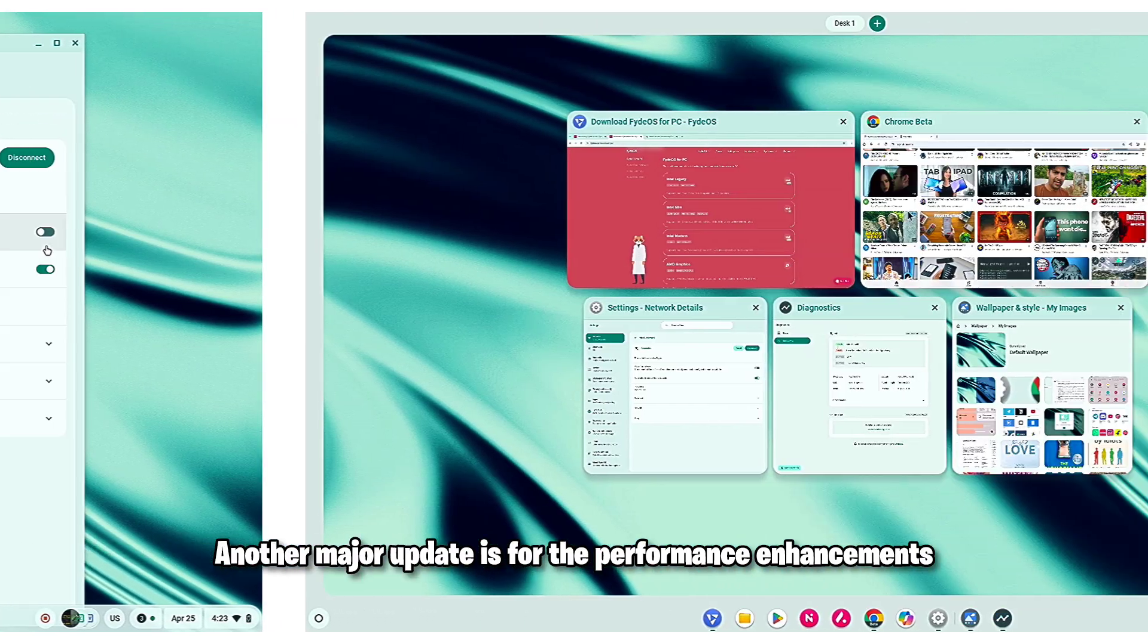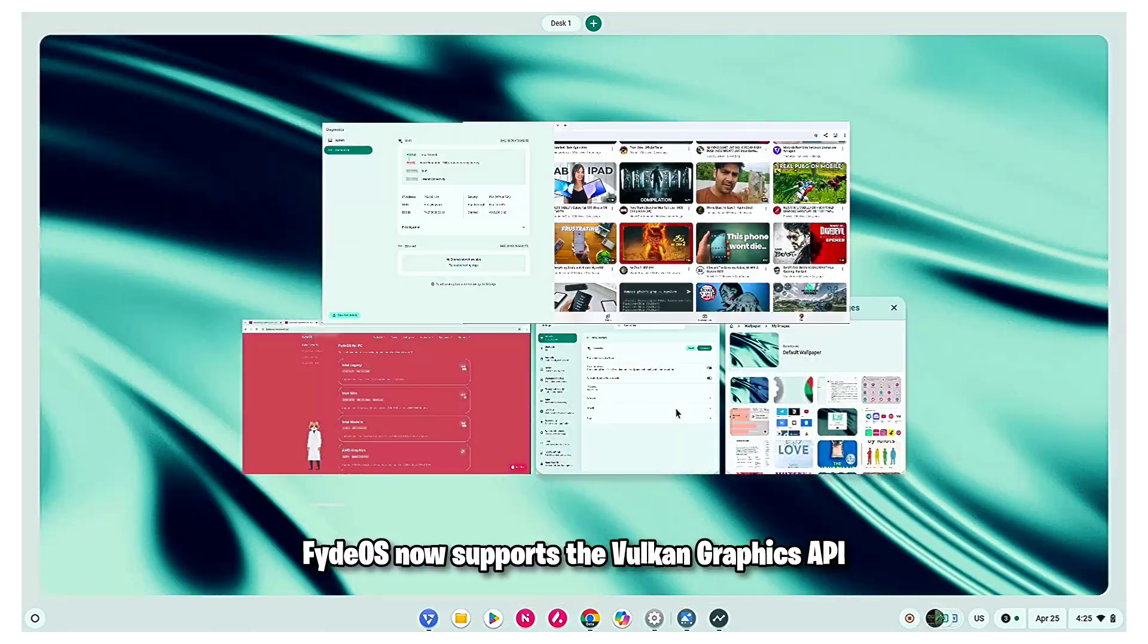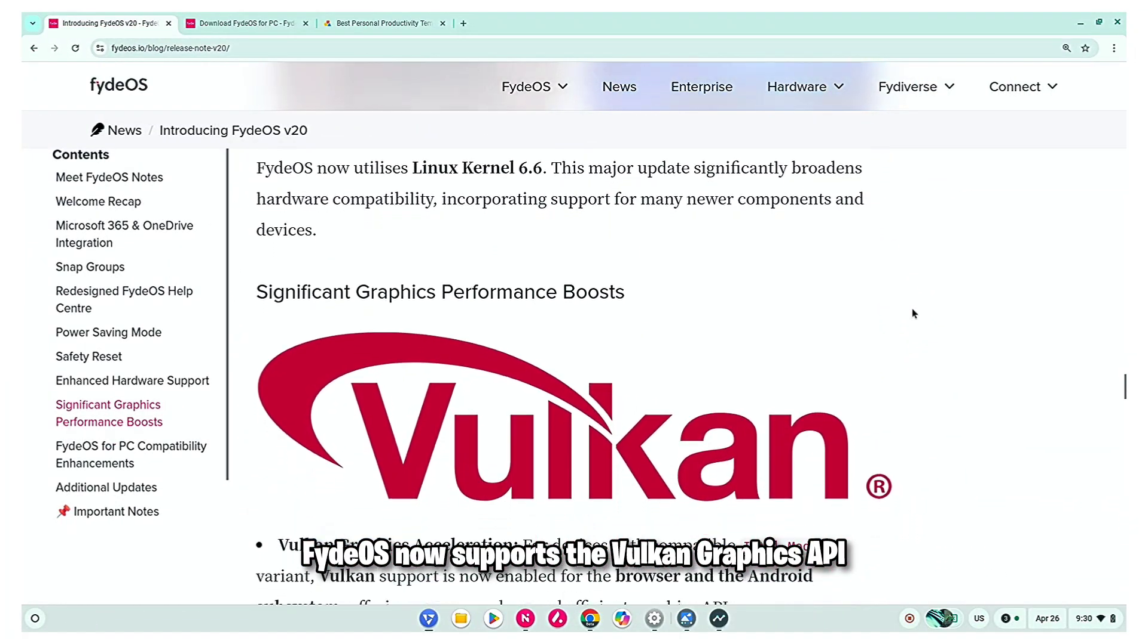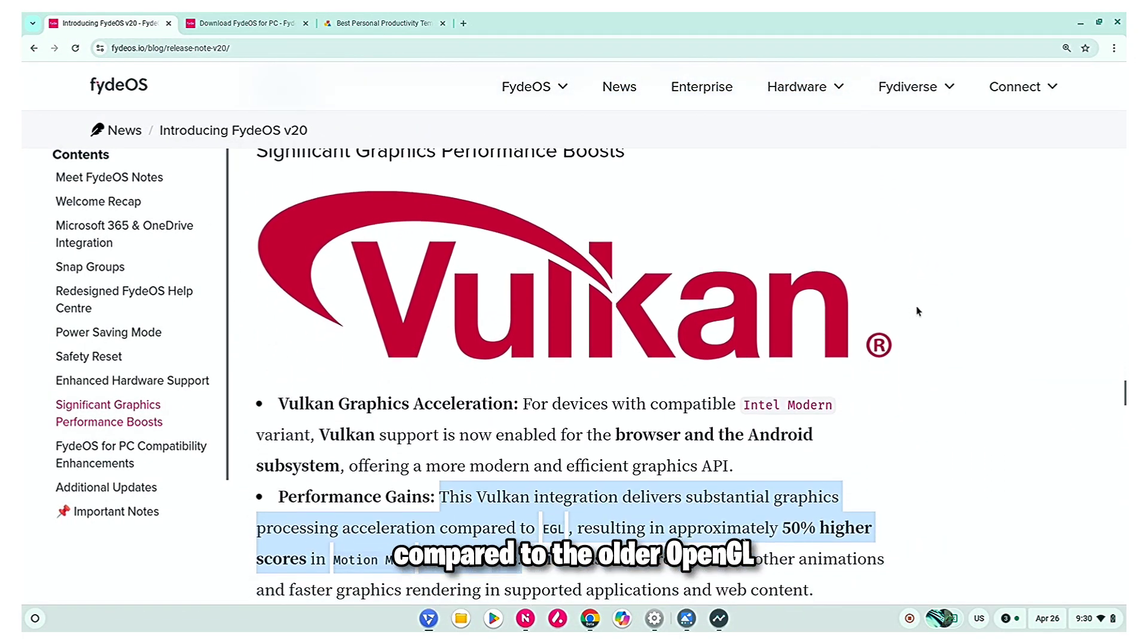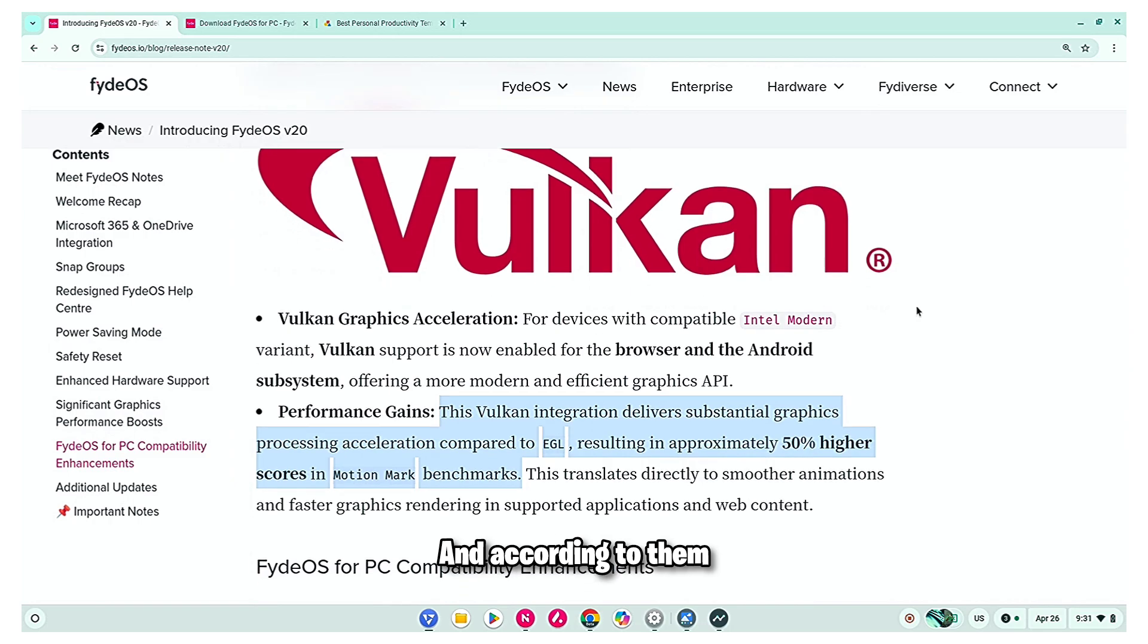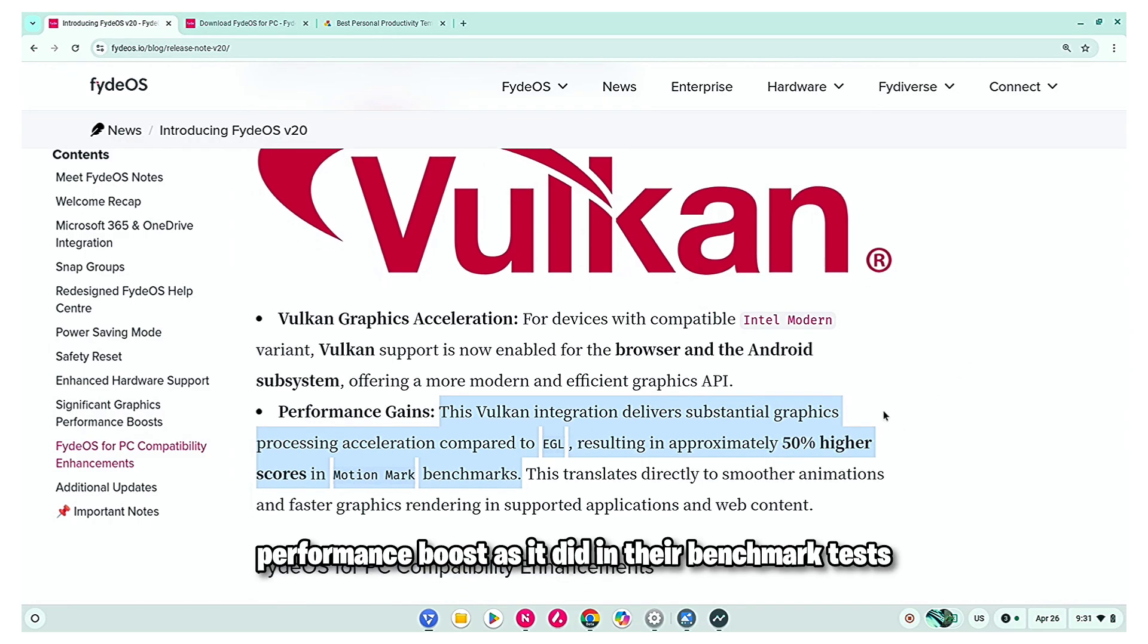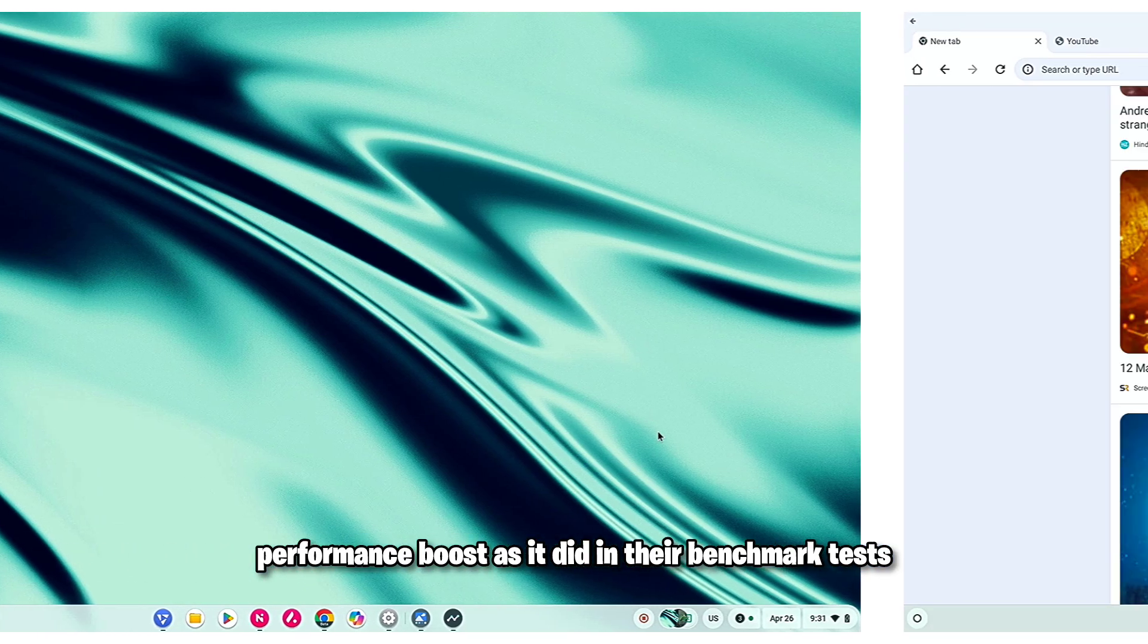Another major update is for the performance enhancements. Fire OS now supports the Vulkan Graphics API compared to the older OpenGL. And according to them, this update will provide up to 50% more performance boost as it did in their benchmark tests.